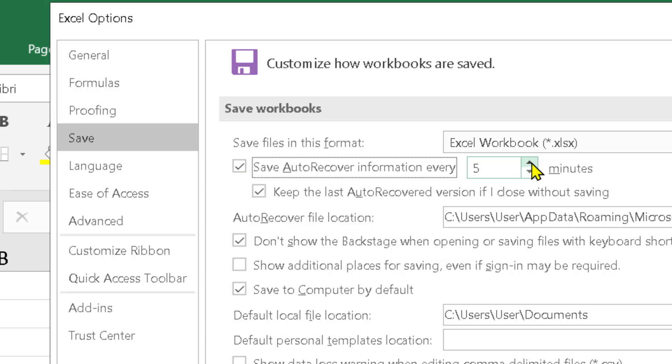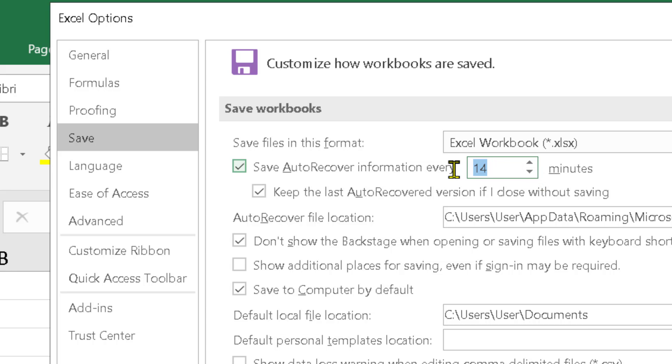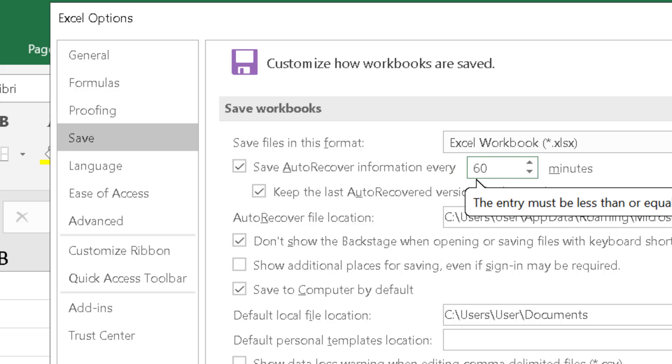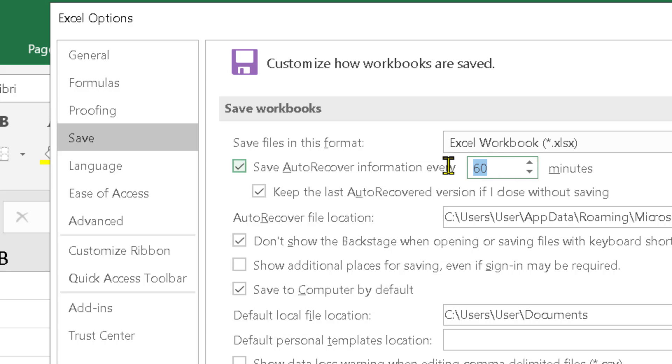Now you can set minutes like 5, 10, 15, up to 120 minutes. So as you need, set 5 to 120 minutes.